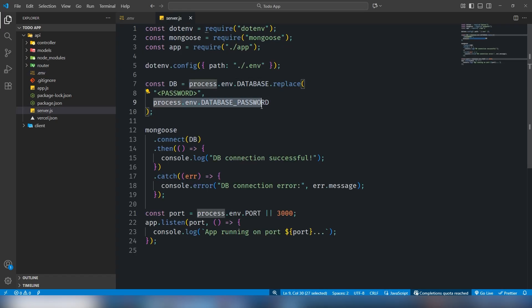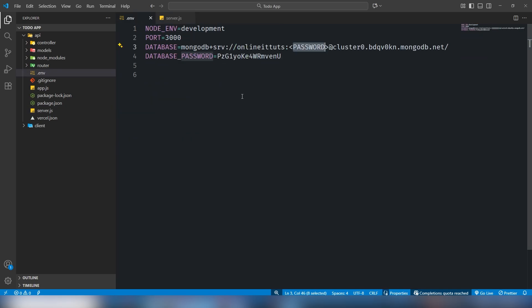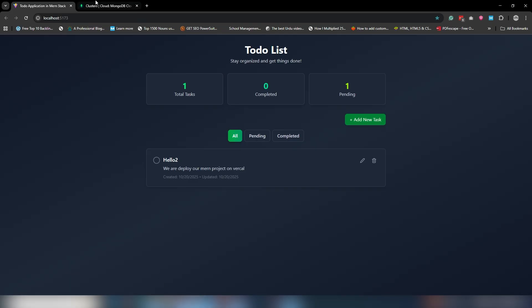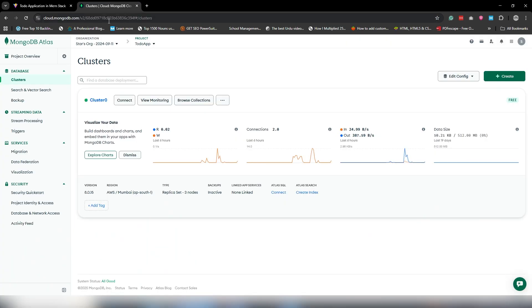When I use the connection, I replace it by using process.env.password like this. But when you upload the project on Vercel you will get a problem. I will fix it using a simple thing.